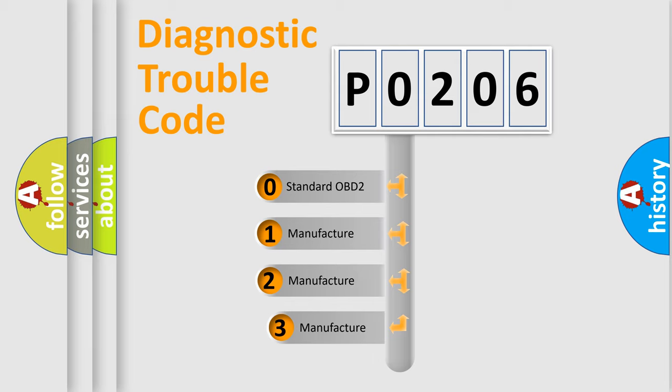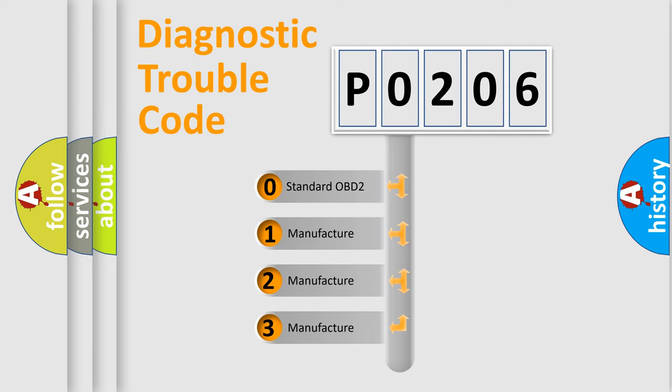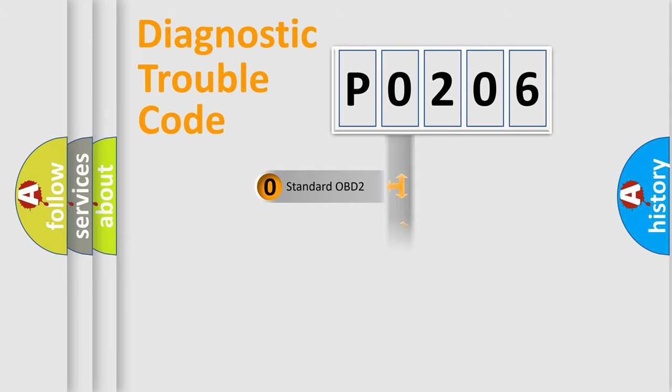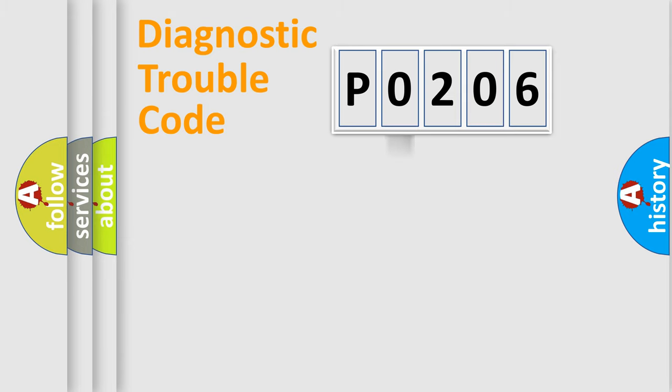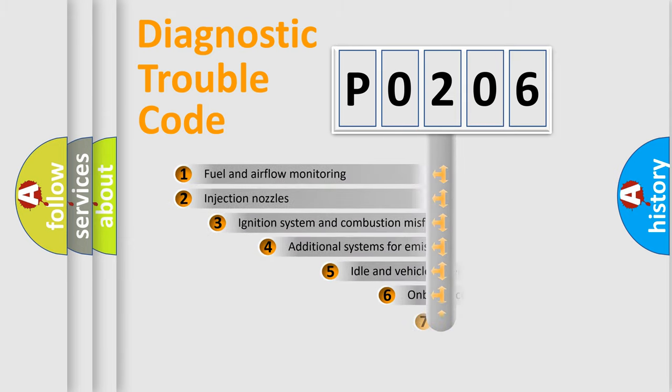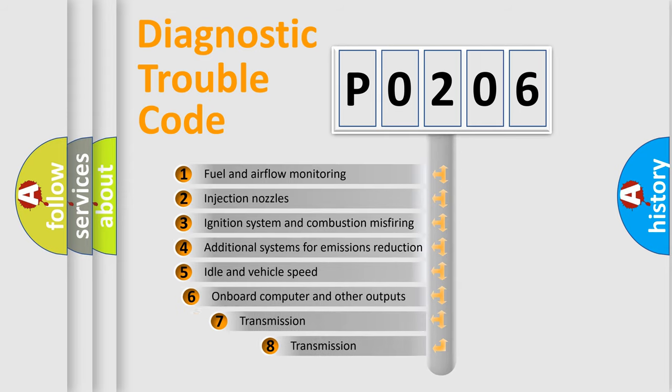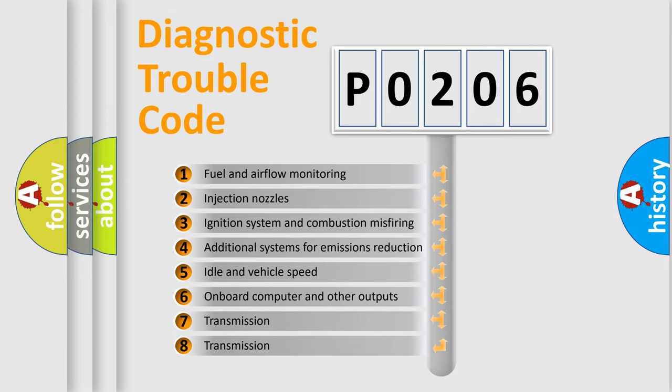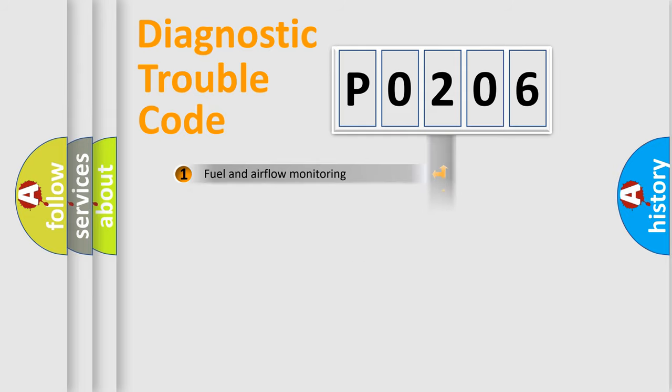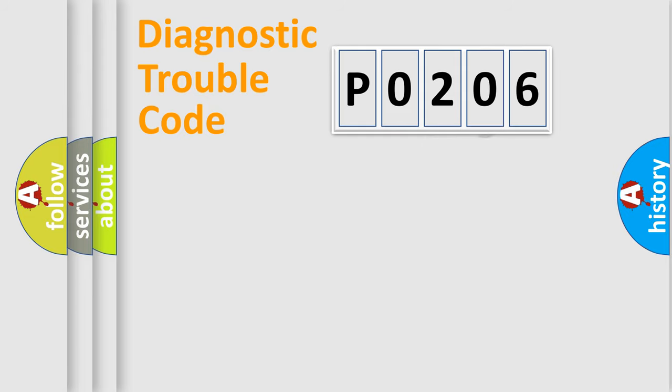If the second character is expressed as 0, it is a standardized error. In the case of numbers 1, 2, or 3, it is a more prestigious expression of the car-specific error. The third character specifies a subset of errors. The distribution shown is valid only for the standardized DTC code.